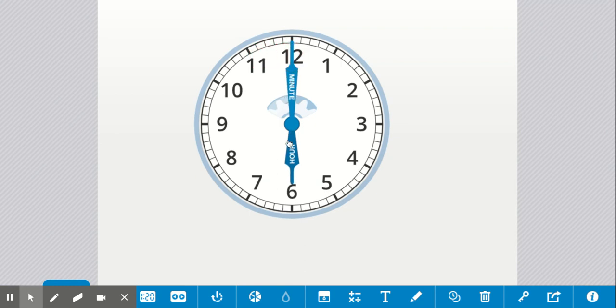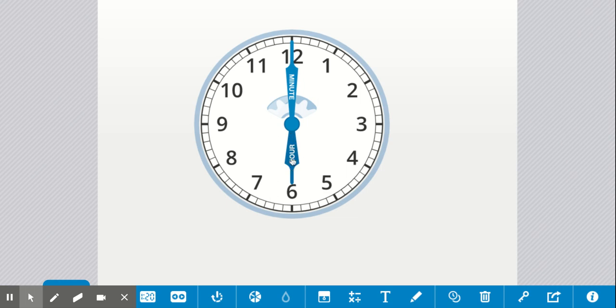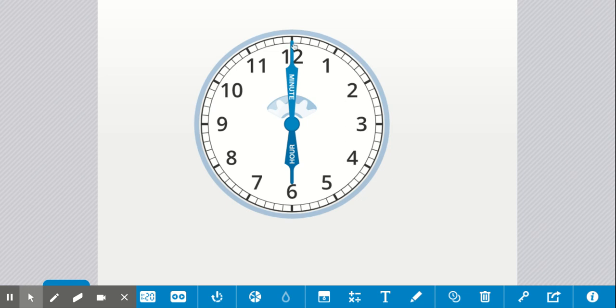Your hour and your minute hand work together to tell you what time it is. Let's practice by looking at the problems on the rest of the slides. How can you tell what time it is by using your short hour hand and your longer minute hand? Remember, the hours go from 1 to 12 and the minutes go from 0 to 60.